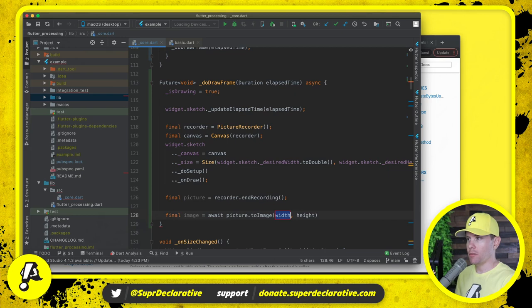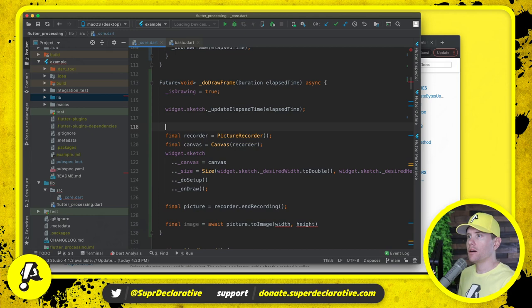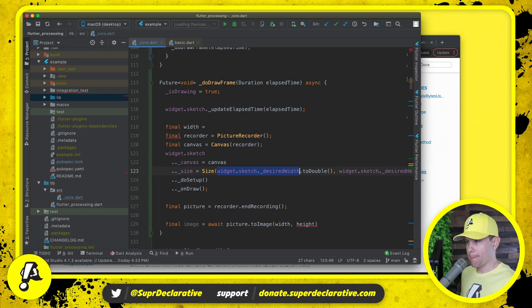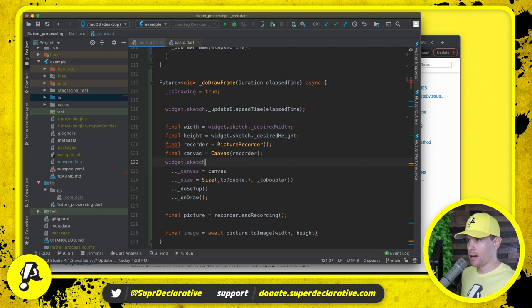But then we will say await picture to image and the width and the height. Since we have to report that for a second time, I am going to say final width, final height, so I don't have to repeat this a second time.